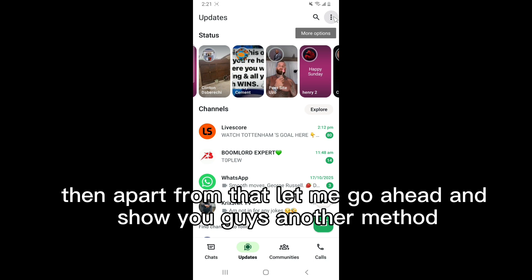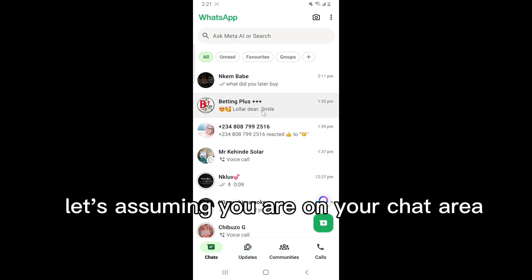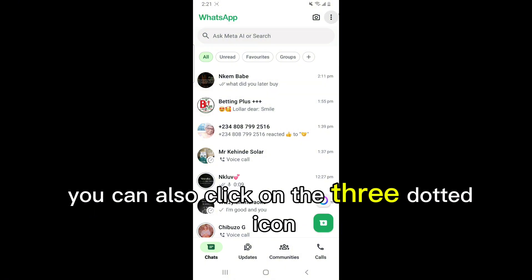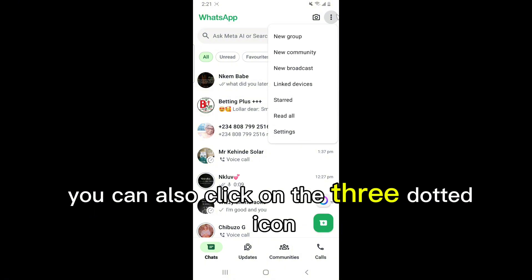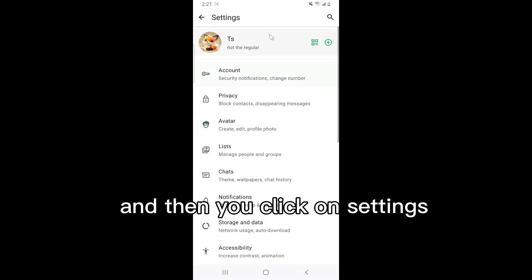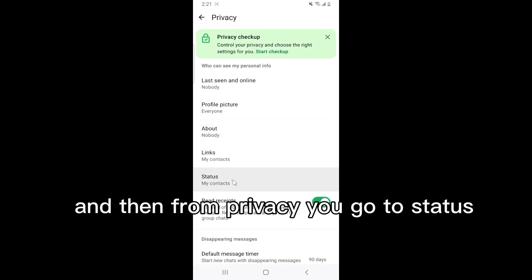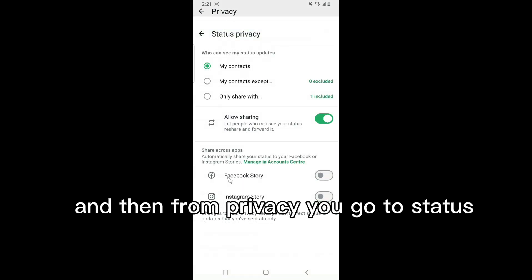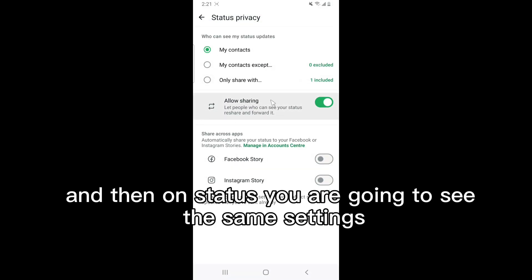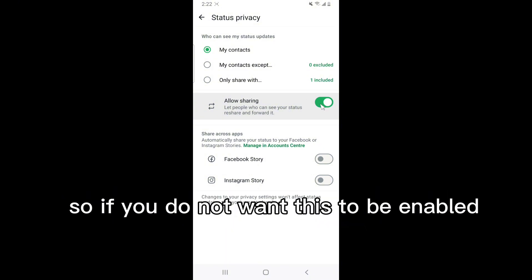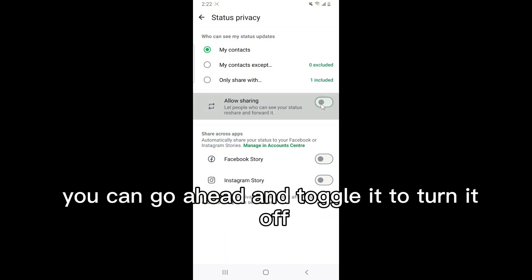There is also another method. If you are on your chat area, click the three-dotted icon, then click on 'Settings.' From Settings, go to 'Privacy,' then go to 'Status,' and you will see the same settings there.